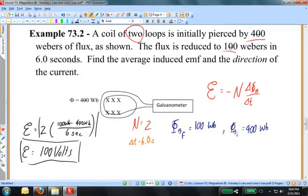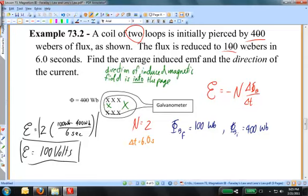Now let's find the direction of the induced current. Is the flux changing? Definitely. Is the flux getting bigger or smaller? In this case it's getting smaller. The direction of the changing magnetic field is into the page. So the direction of the induced magnetic field, trying to maintain that flux, is also into the page. Applying the right-hand rule, the conventional current must flow in the clockwise direction in order to produce a magnetic field into the page.